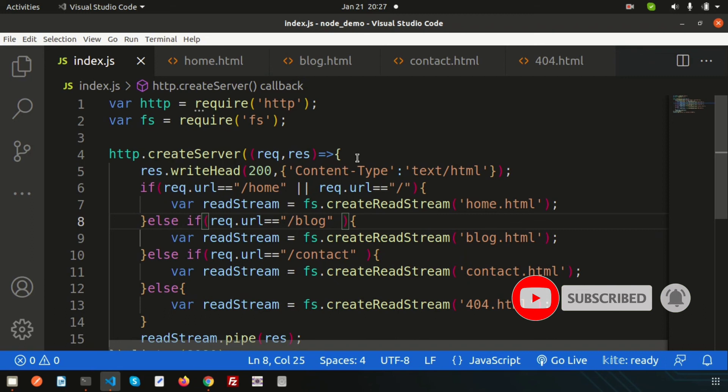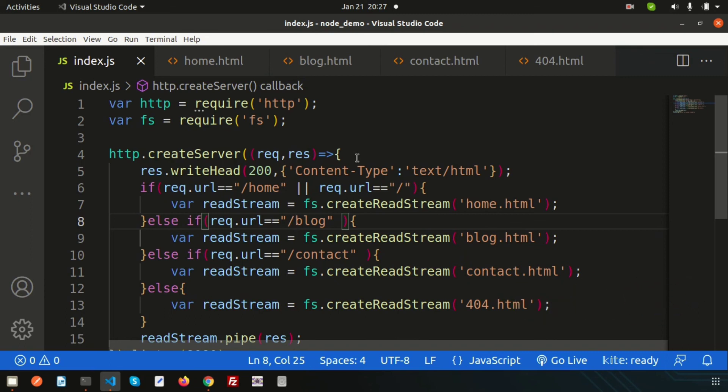This is how we create a basic routing system in Node.js. We will revisit routing when we start the Express.js tutorial, since Express is a Node.js framework. If you have any questions about basic routing, comment below. Next we'll discuss npm — the Node Package Manager. Please like and subscribe for upcoming videos. Thanks for watching, have a good day.